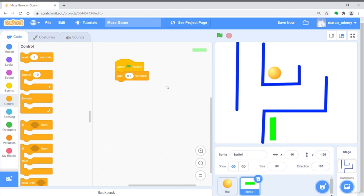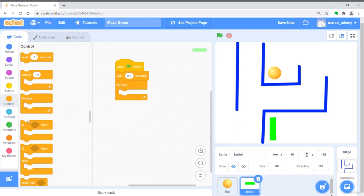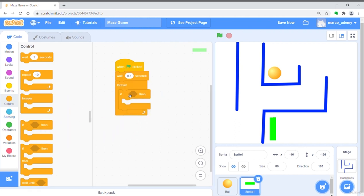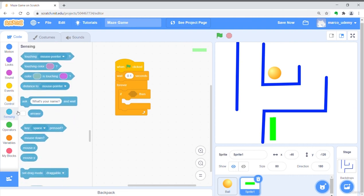Then we have a forever loop and an if block inside the loop. Put touching ball as the condition.